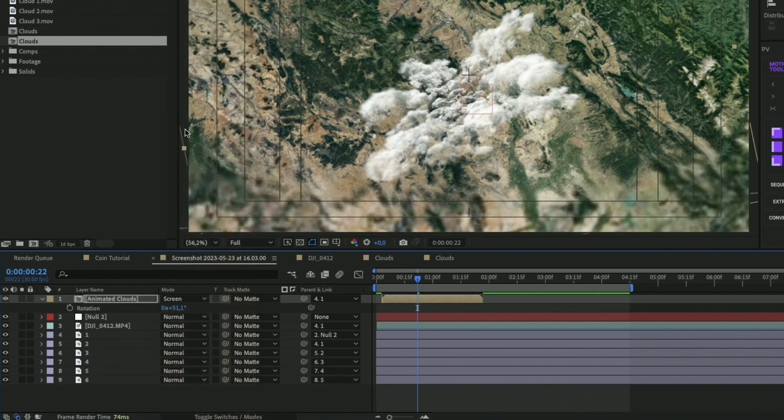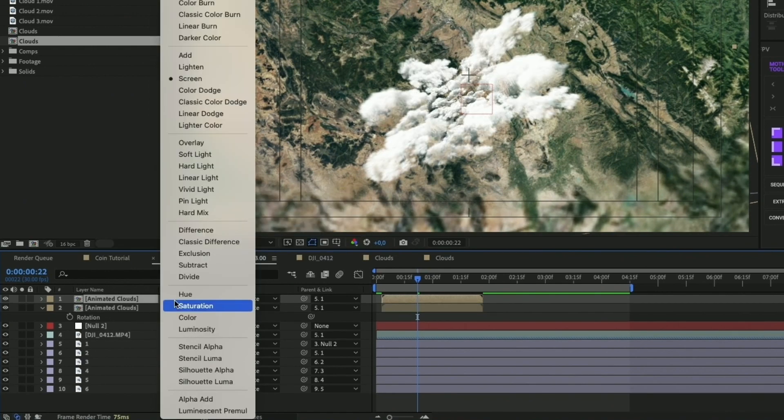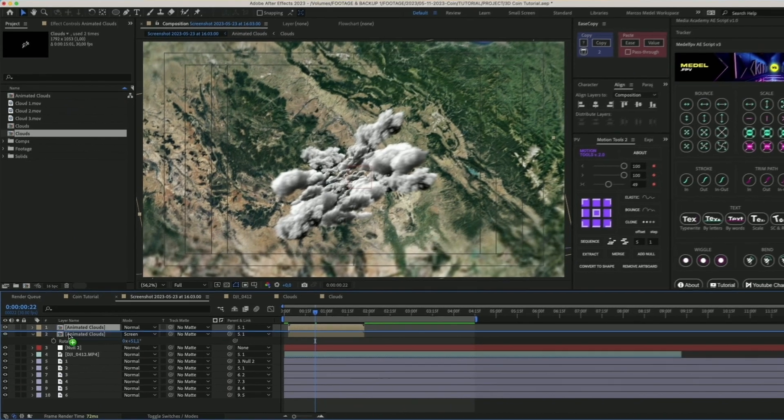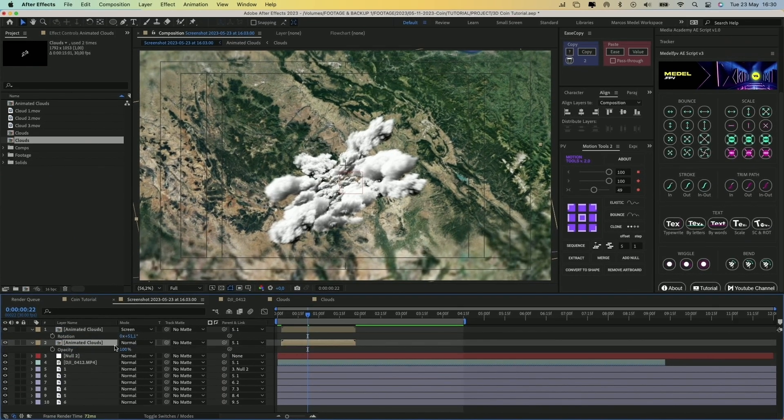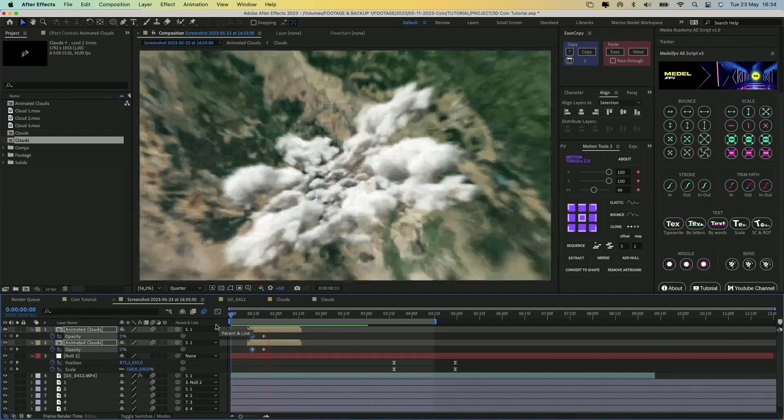Duplicate the layer by pressing Command-D, set the blend mode to Normal, move it below the other layer, and decrease the opacity value a bit. You should now have something like this.